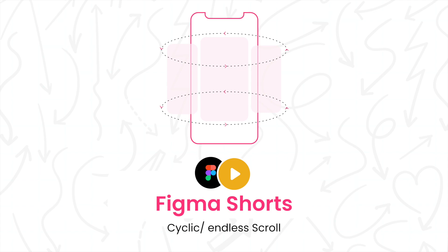Hey everyone, welcome back to the channel. In our last video we talked about carousels or scrolls, basics of carousels and scrolls and how you can design different types of carousels and scrolls. In today's video I'm going to talk about one more variant of a carousel or a scroll which is called an endless carousel or a cyclic carousel.